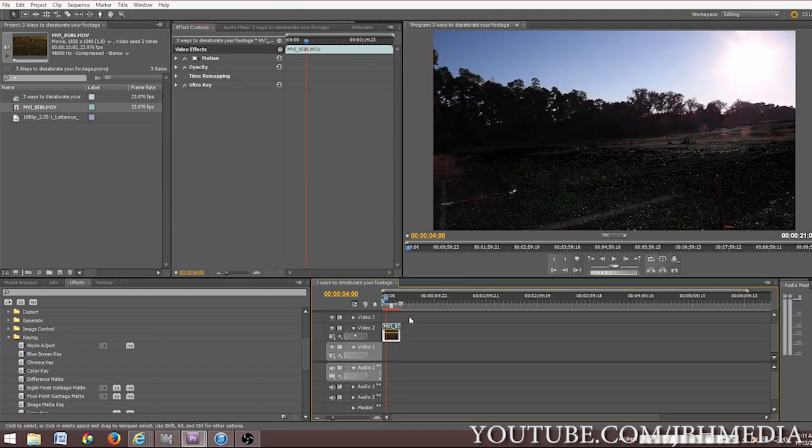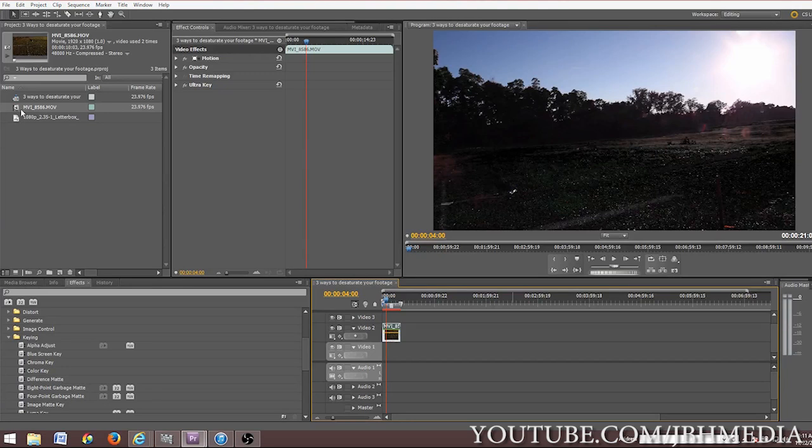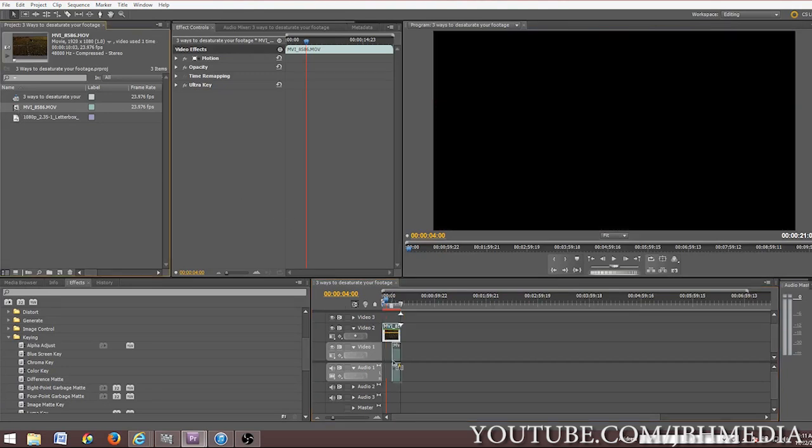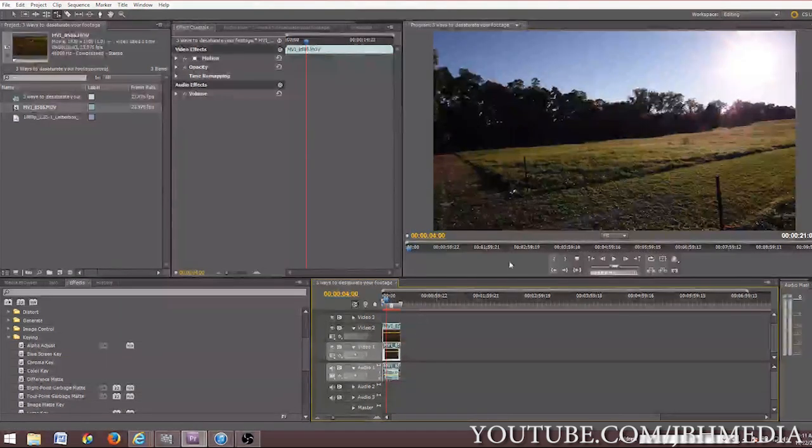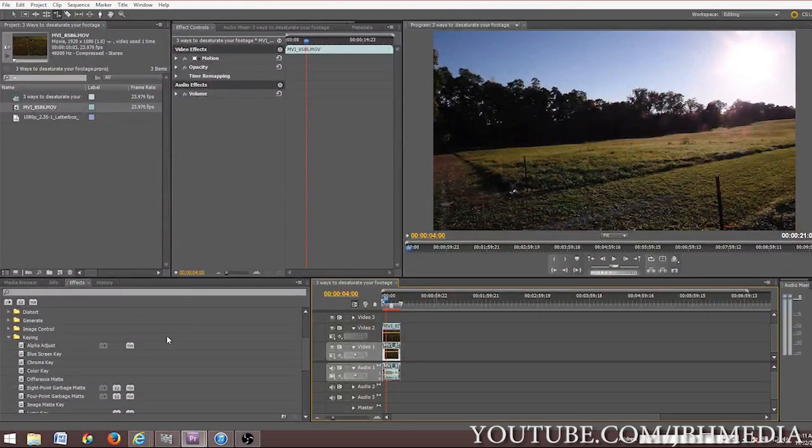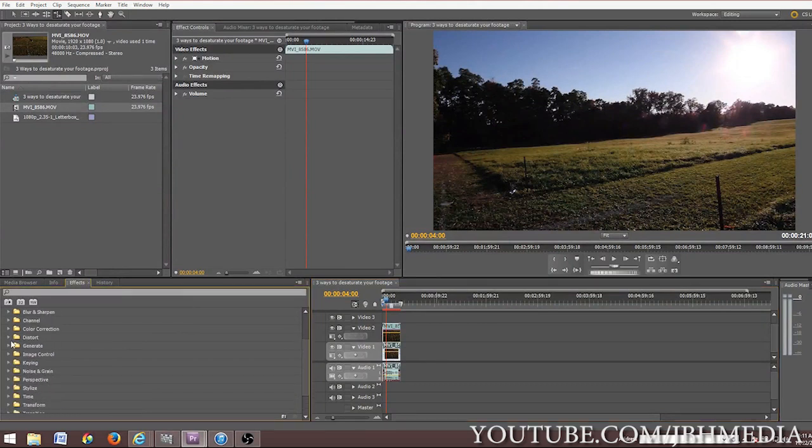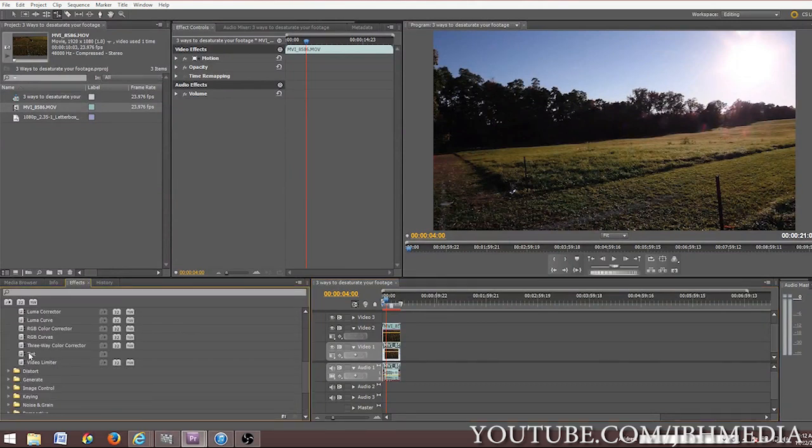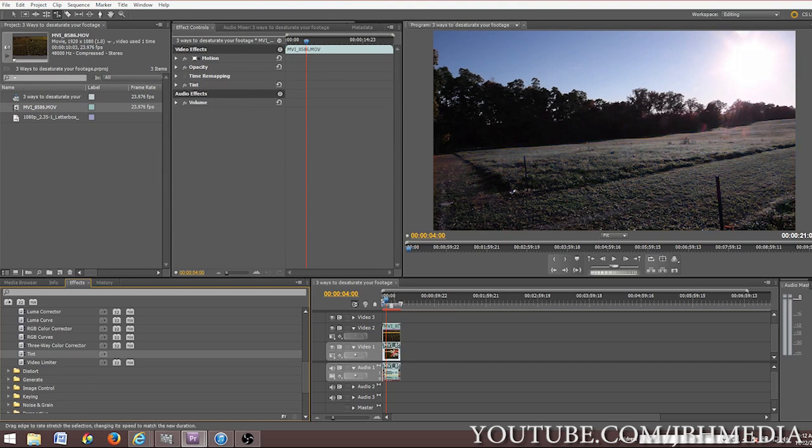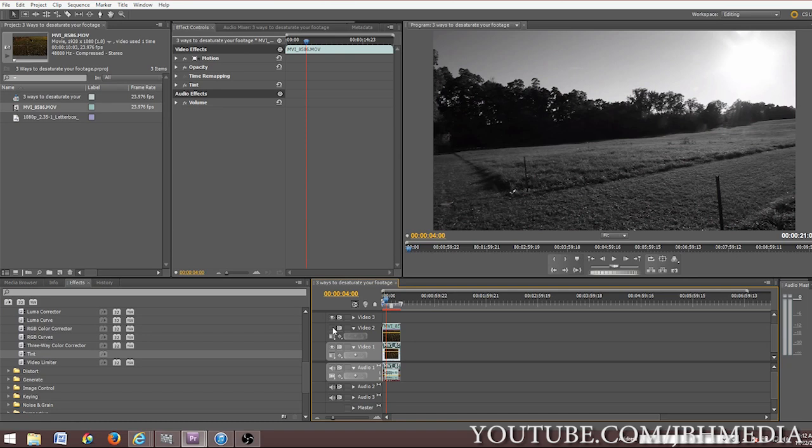So now that we've keyed out our greens in the footage, what we're going to do is we're going to take another copy of the exact footage and put it underneath our original footage that we've just keyed out. And now what we're going to do is we're going to go to color correction and add our tint, which is going to desaturate all the colors in the bottom layer of footage. If I view only the bottom layer of footage, everything is desaturated.